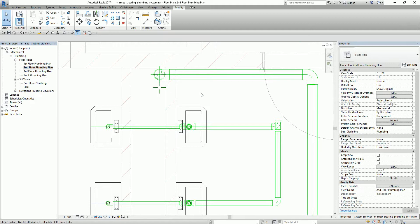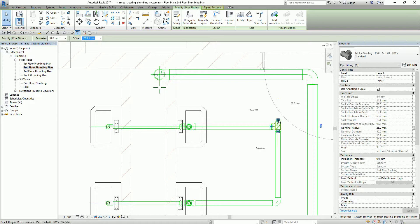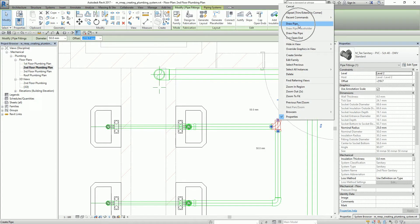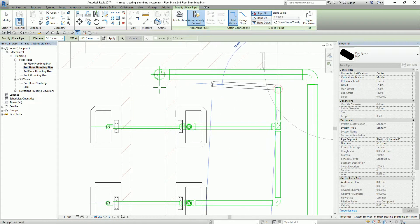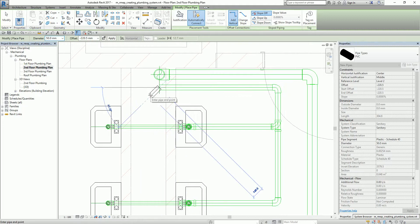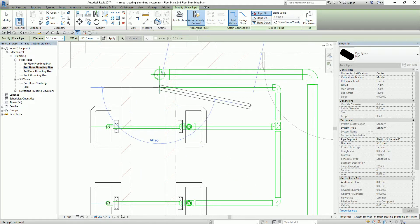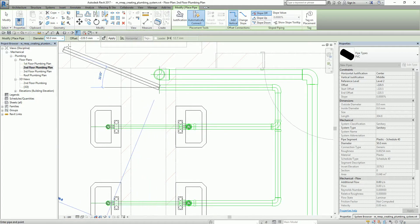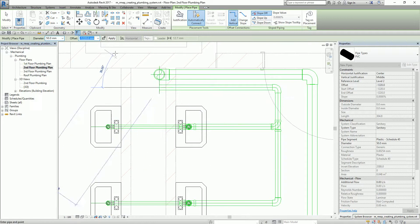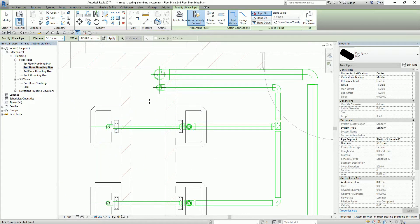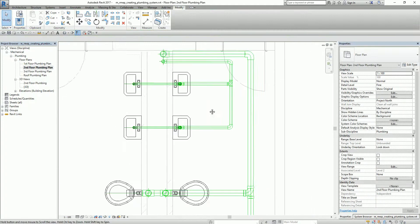Now I'm going to generate the pipe to finalize the model. I select the node on the T-fitting, right-click, and select Draw Pipe. I move my pointer until it aligns with the reference guide plane, pick here, then pick another point. To make the pipe go down, I change the elevation to minus 1,220, then click Apply and Modify.